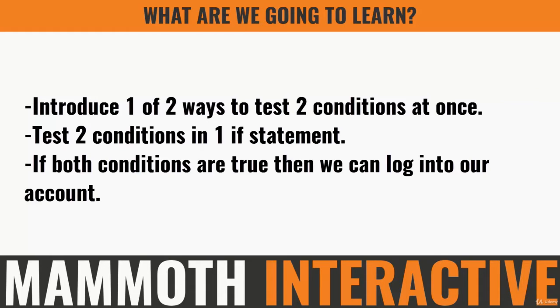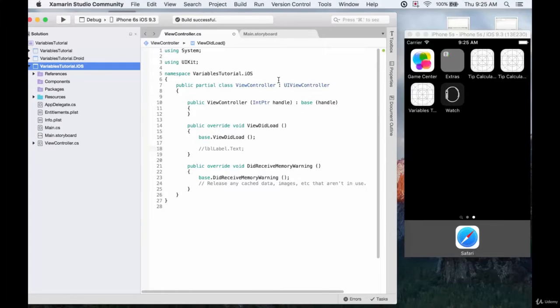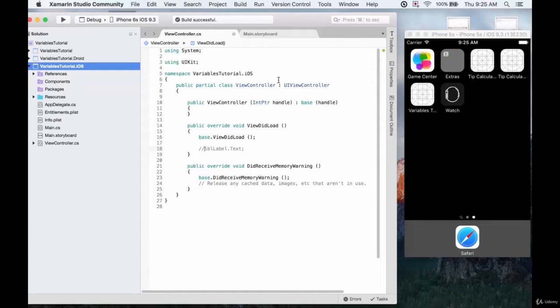If both conditions are true then we can log into our account because we'll be looking at the isLoggedIn variable again and considering the example of trying to log into an account. We'll explore the first in iOS and then the second in Android.